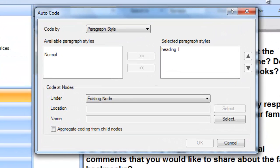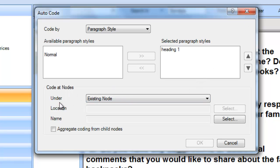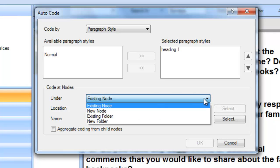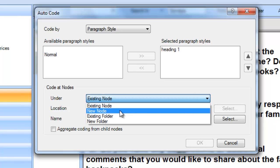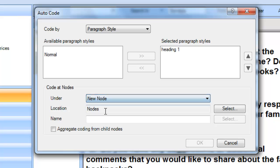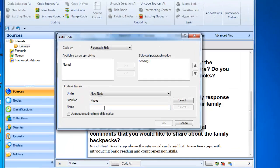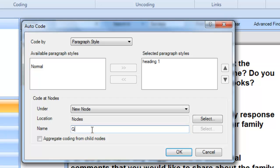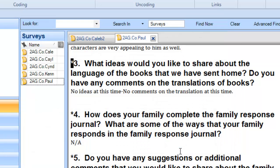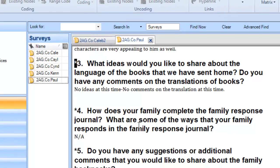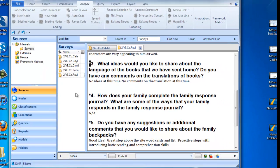Letting us know that we're going to code Heading 1 content to a new node. Now it asks whether we want to code at nodes under an existing node, but I actually didn't make an existing node, so I want to do that now. So I'm going to code actually to a new node, and I need to give it a name. I'm going to call it Survey Questions. And I'm going to say OK.